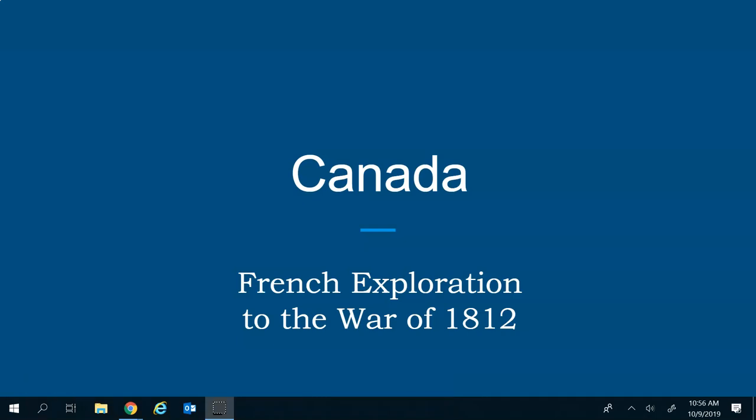Welcome back, everybody. This is part two of our discussion on Canada, specifically talking about French exploration to the War of 1812. We're talking about Canadian colonial society. Over the duration of this next 15-minute lecture, we're going to start off talking about the establishment of the new colonial settlement called New France in the Quebec area, French Canadian society, the seigneurial system, fur trading, and the Seven Years' War — later called the French and Indian War — which would spark a turning point for both French and British colonial society.